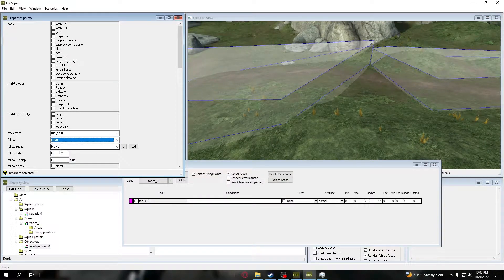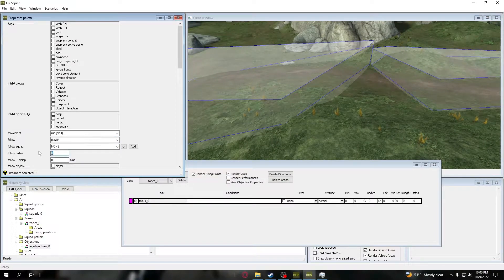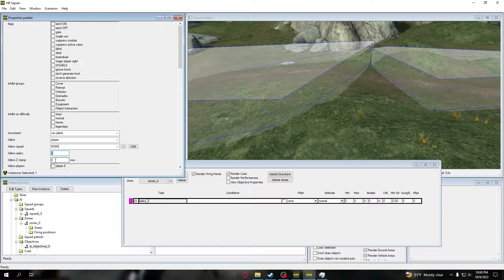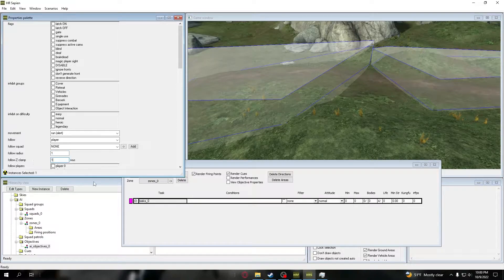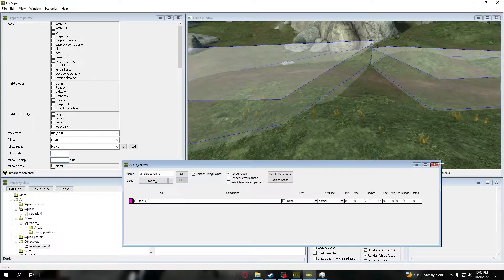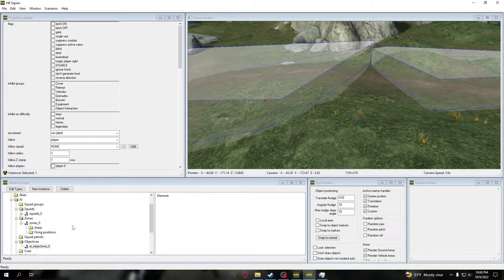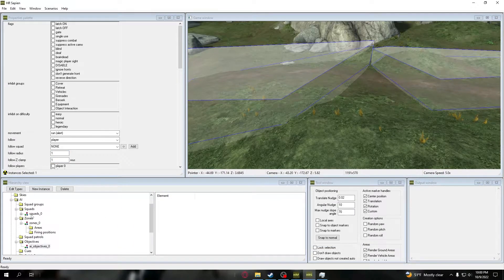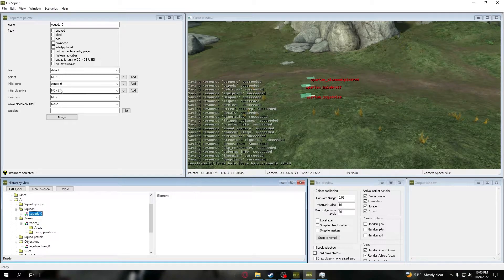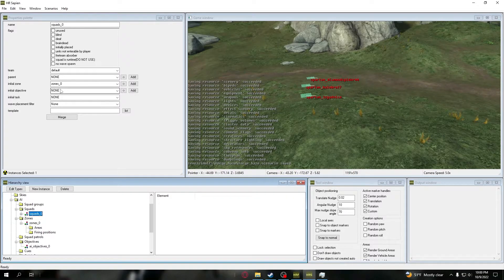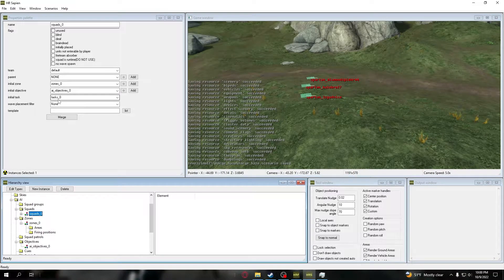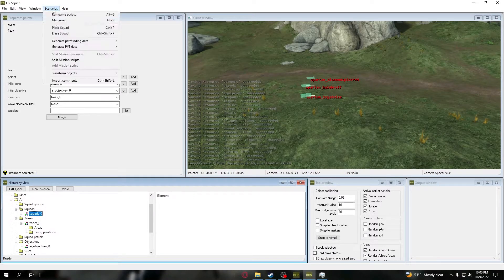We're going to go to their task this time, we're going to untick that zone, and we're just going to make them follow player. We're going to change the follow radius to one and Z clamp to one. Now we're going to X off that objective, go back here, take off the objective and reapply it.